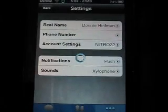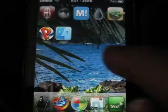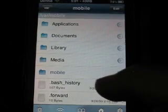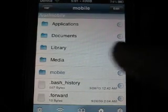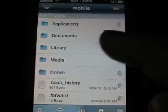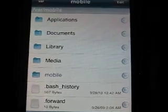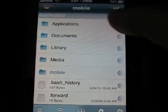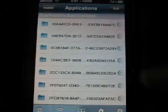I'm going to back out of Text Plus and open up iFile. When you download it, this is going to come up — it's in the root. This is all the stuff on your iPod. It's going to say VAR up at the top, as you can see — VAR Mobile. What you want to do is click VAR Mobile and then click Applications.